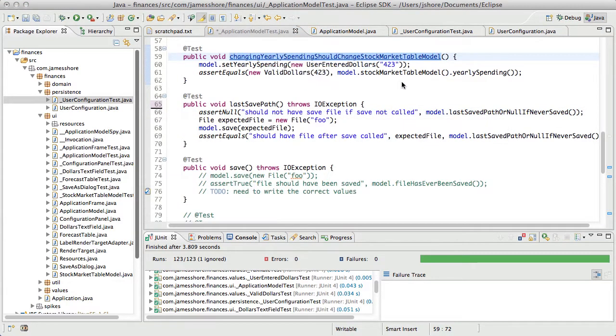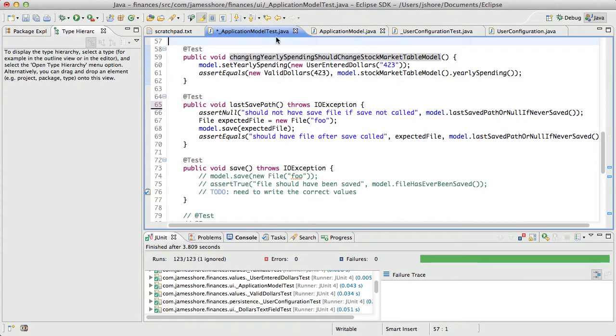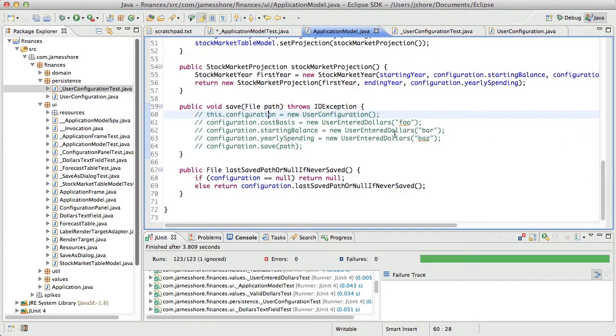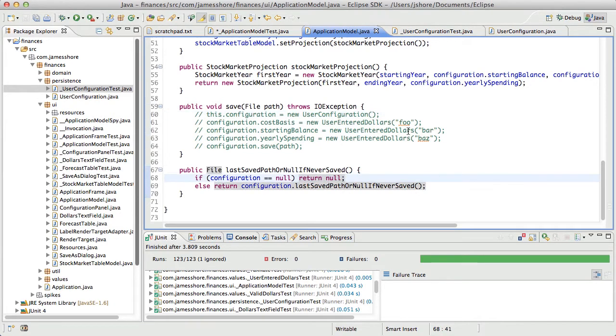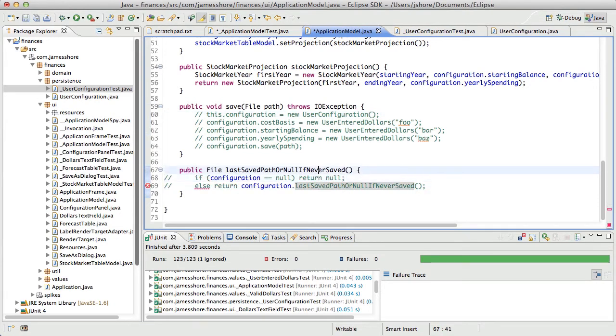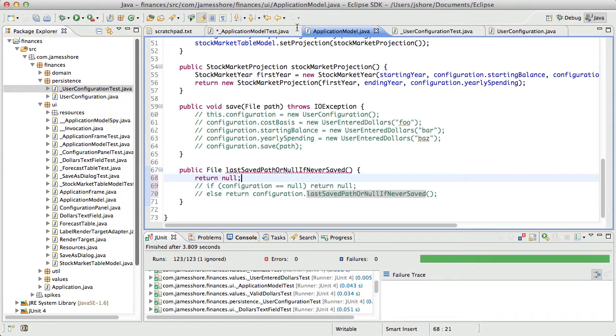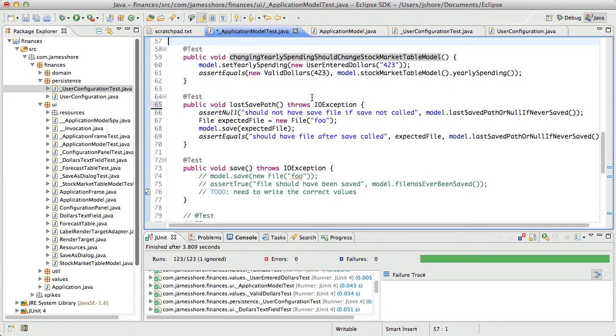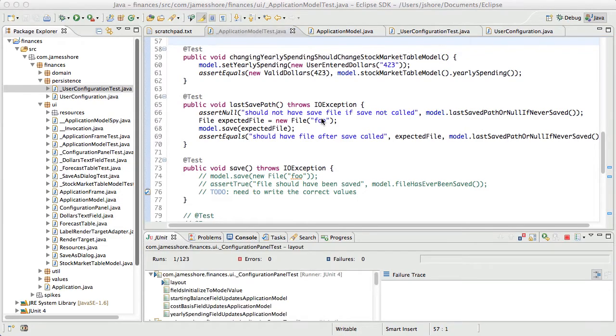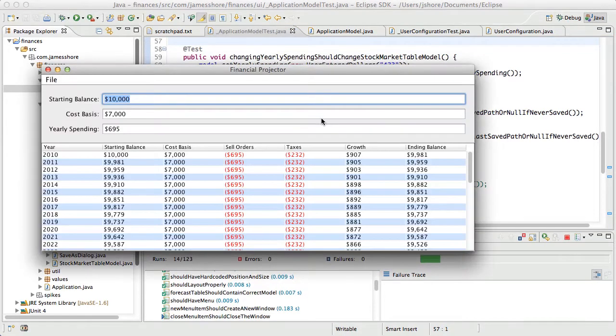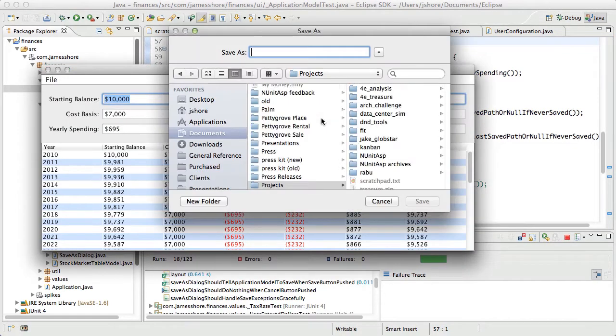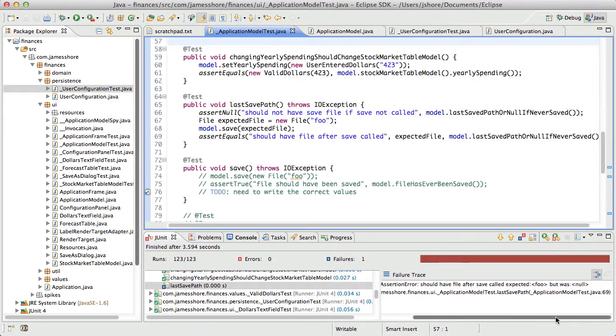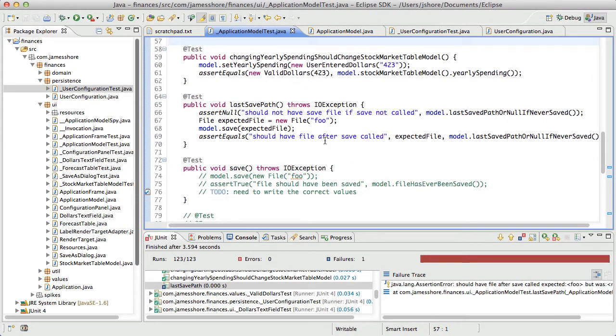All right. So, just to make sure that this is all working right, I'm going to start out, I'm going to sort of redo these tests because I want to see them fail so that I'm convinced that they're working. So, this should say, should have file after save called, expected foo was null.